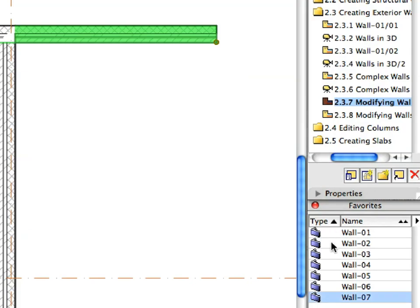With the Wall still selected, apply the Wall 2 Favorite by double-clicking the Favorites name in the Favorites palette. We applied a Wall Favorite to change certain settings of the selected Wall segment.